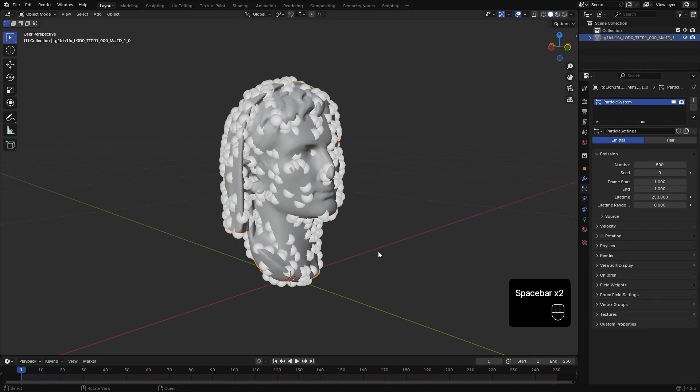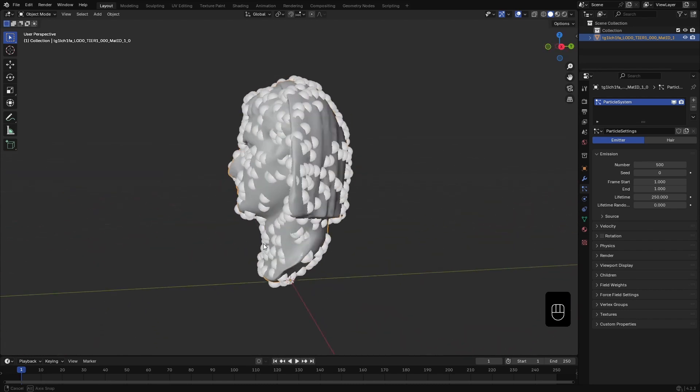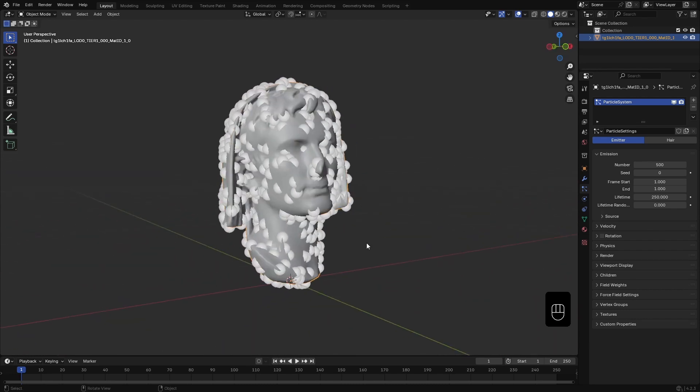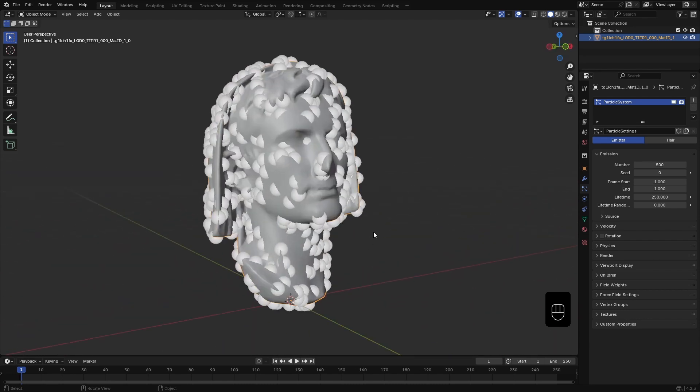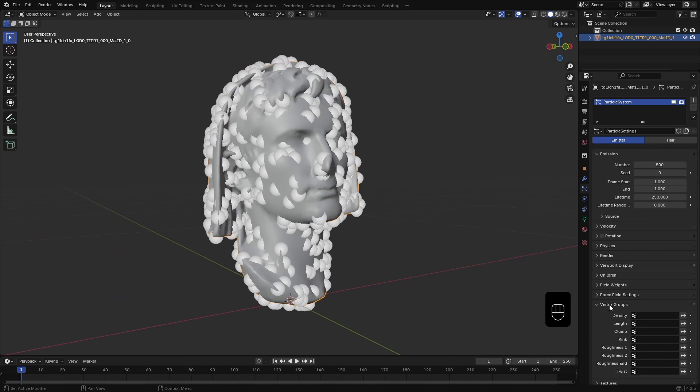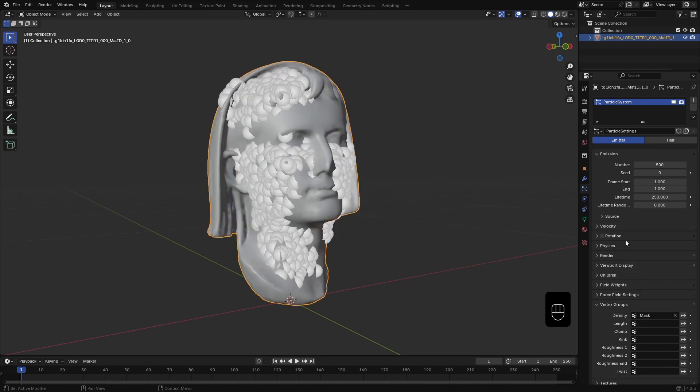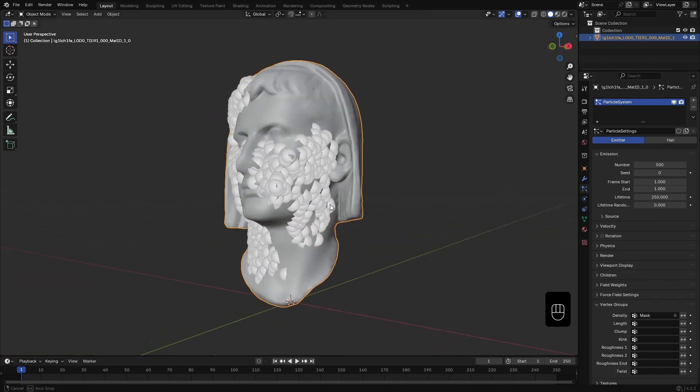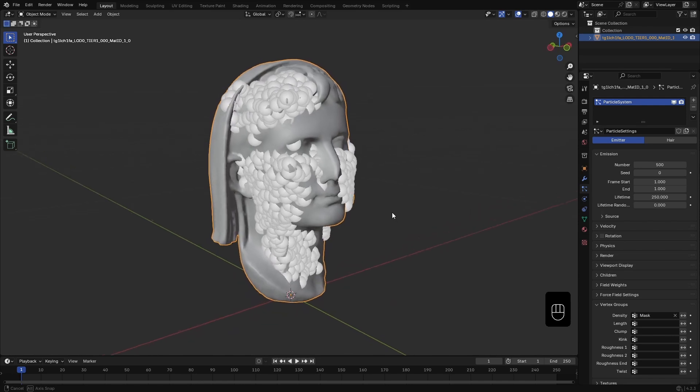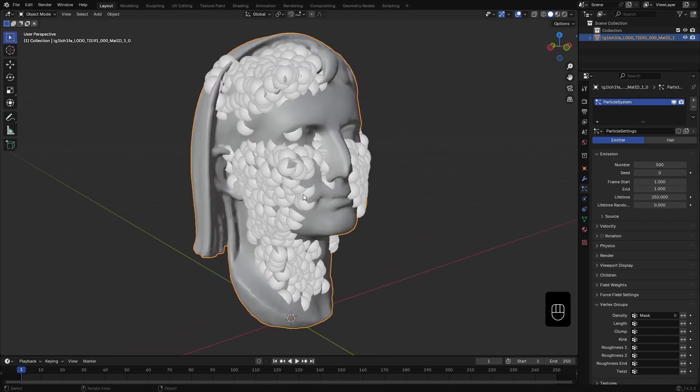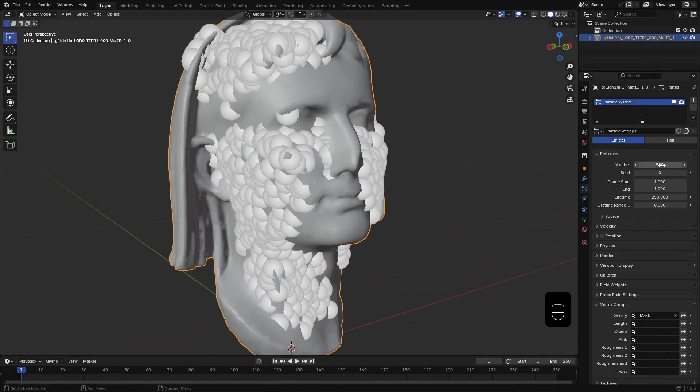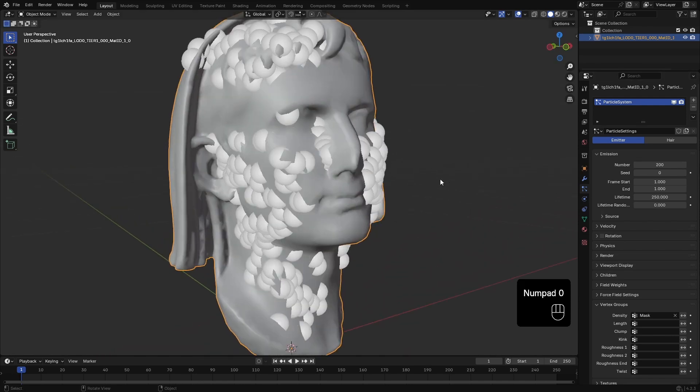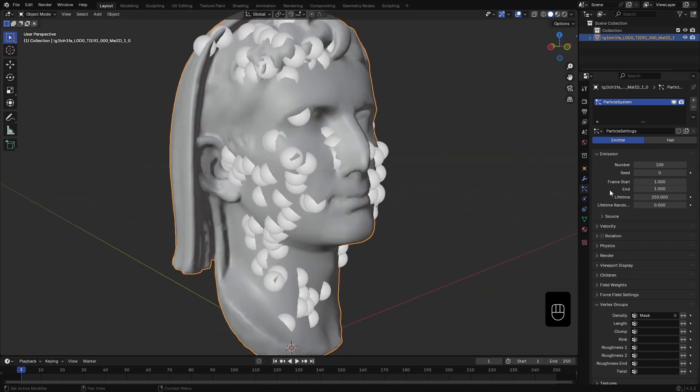These particles will represent where the cracks are going to appear. Cracks will happen around these points. To limit that to the area we painted earlier, here in the vertex group section, for density, I select the vertex group mass. 500 particles seems too many. So, I reduce it to 100.